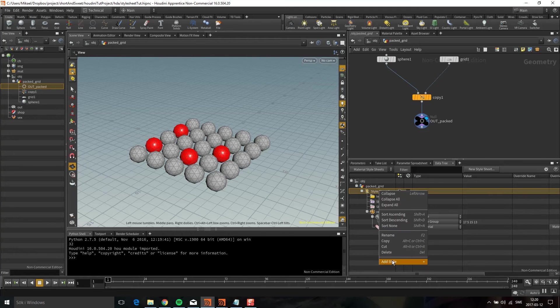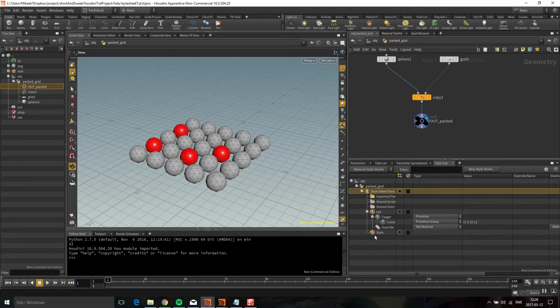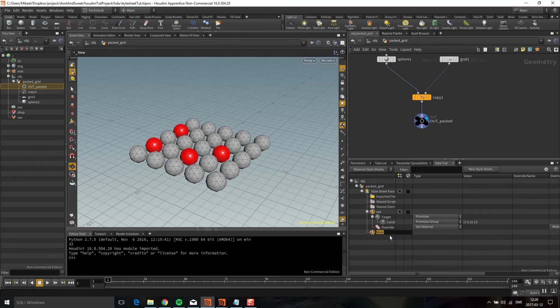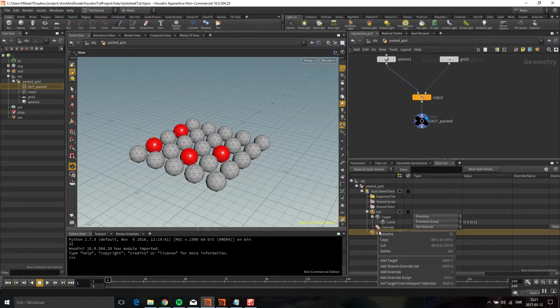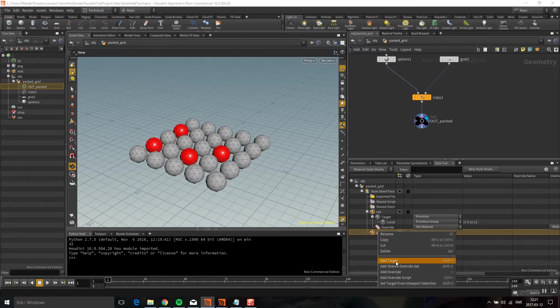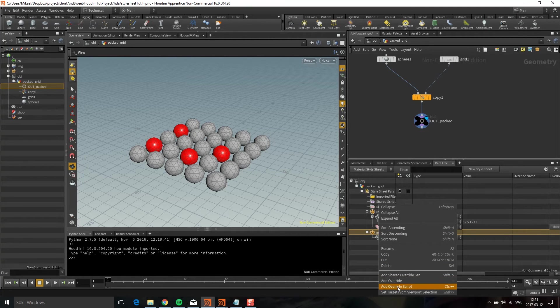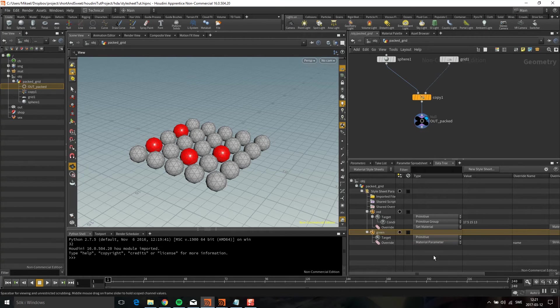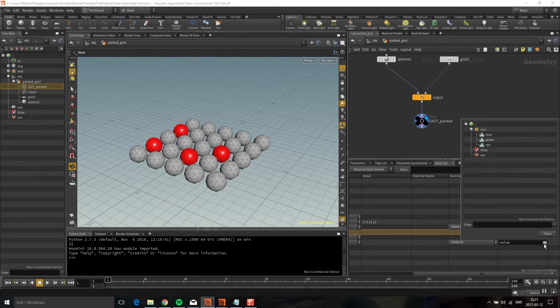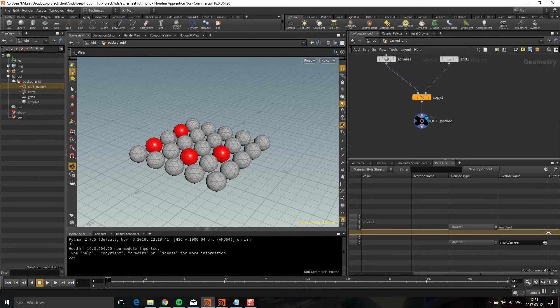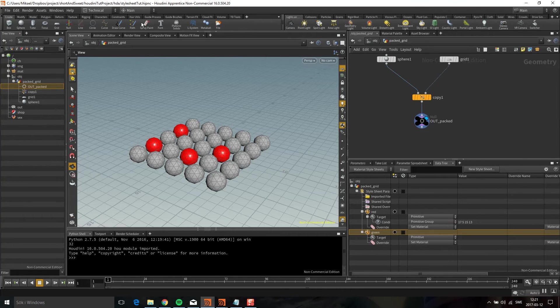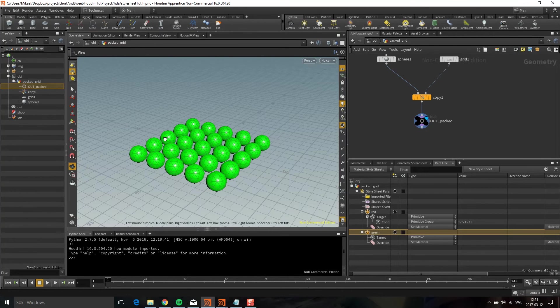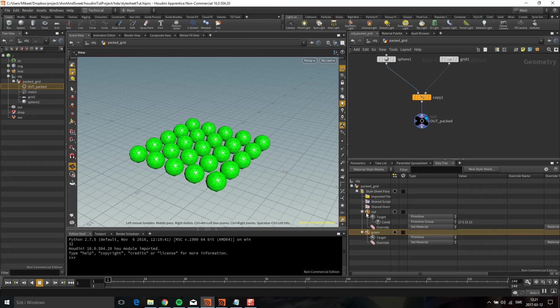Let's create a new style sheet. Add style. I'm going to call this green and target the primitive here. I'm going to do an override. Like the other one, I'm going to set the material. I'm going to select the green. If we do the little update trick, you can see all of them are green now.